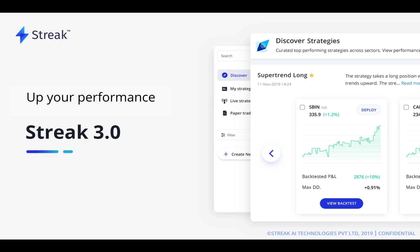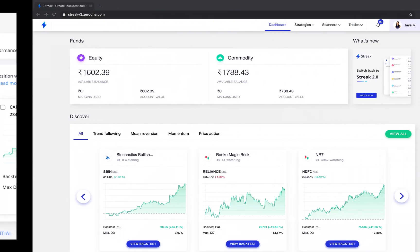We are launching Streak version 3 with the single goal of upping your trading performance. Now, without further ado, let's dive right in.